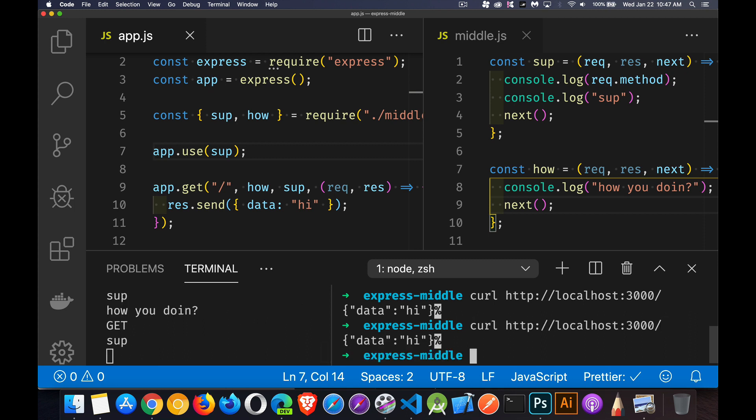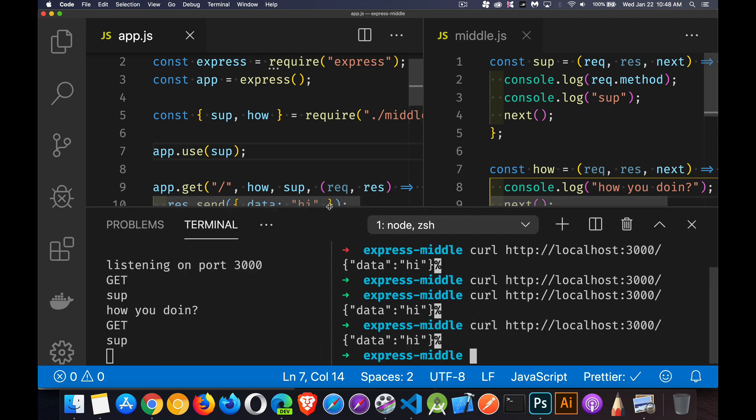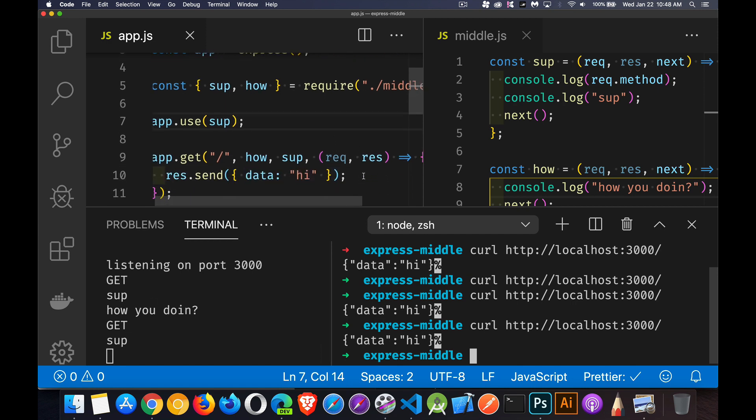And when we do our curl, there we have it, get sup. So that's the sup function running. Then we've got the how. And then we've got sup running again. And after all of that, after the three functions have run, then this final bit of middleware, this final function is going to run. And the send method is going to actually send the response to the server.